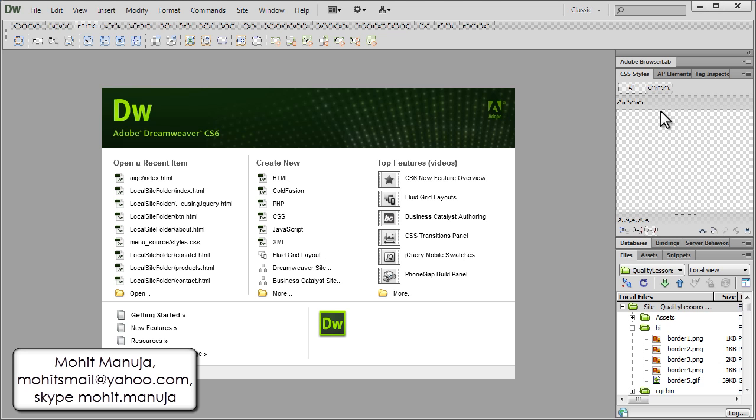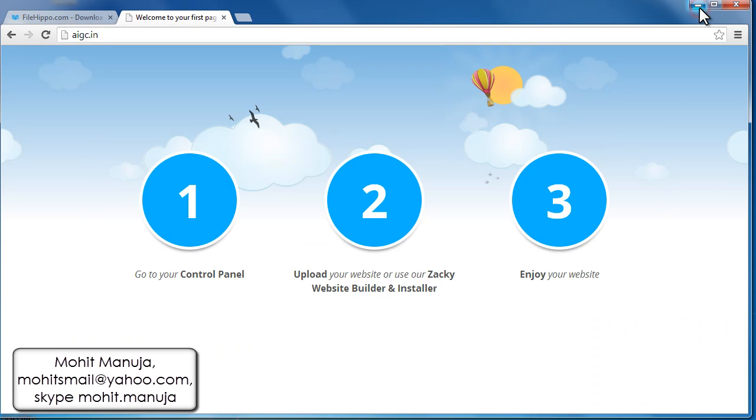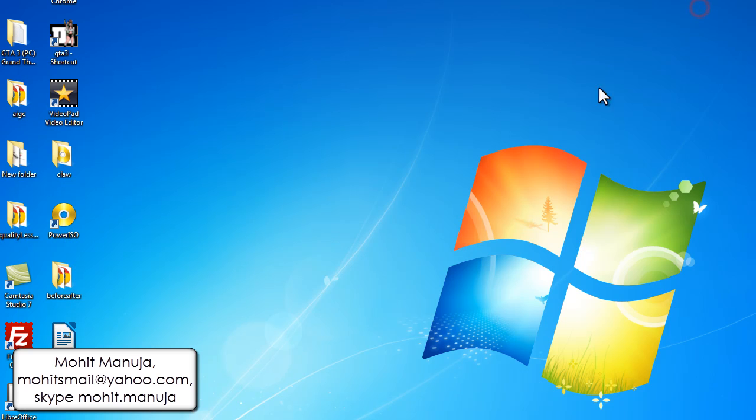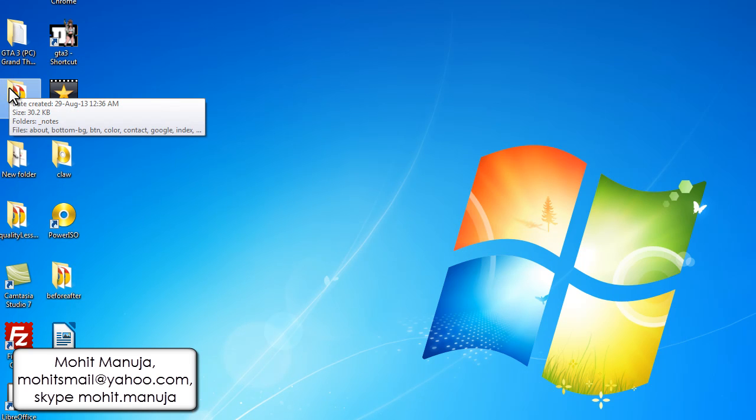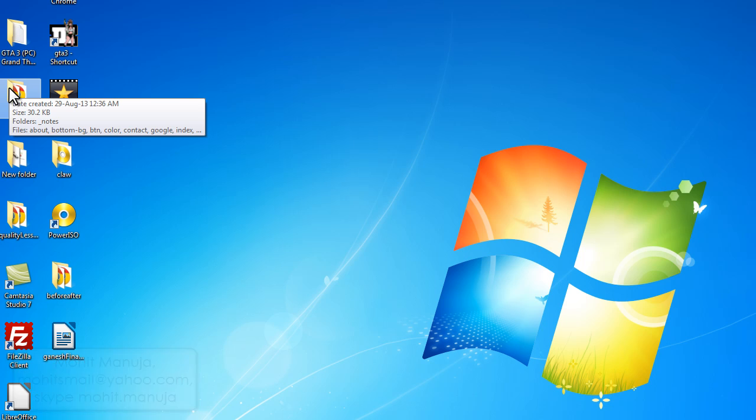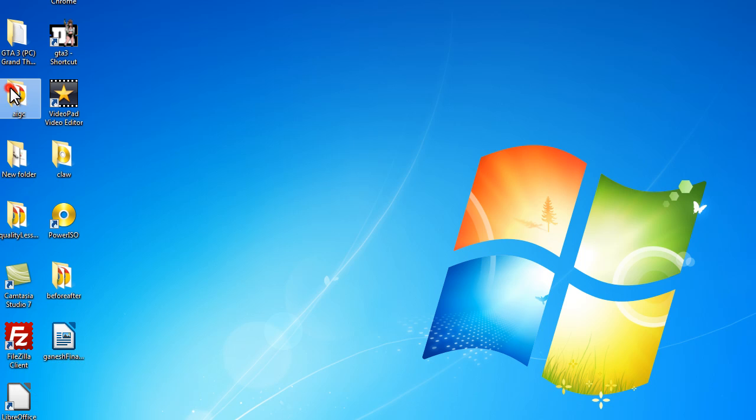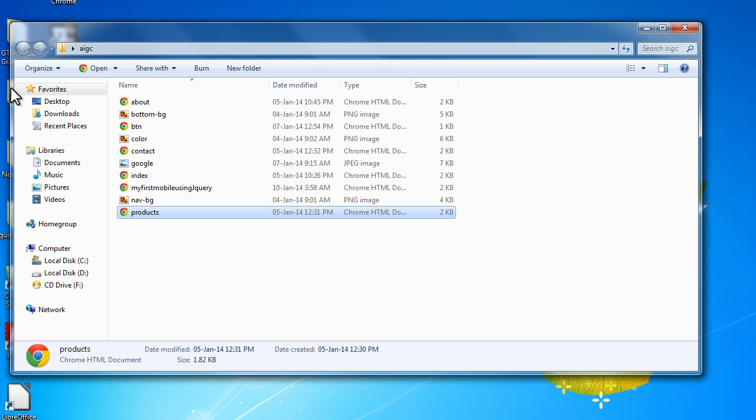Before you even do that, you need to make sure that you define your folder as the local site folder if you haven't already done that. This is my local site folder, it's called AIGC. It's actually located on the desktop and this is the folder that I'm going to upload to the server or my host.